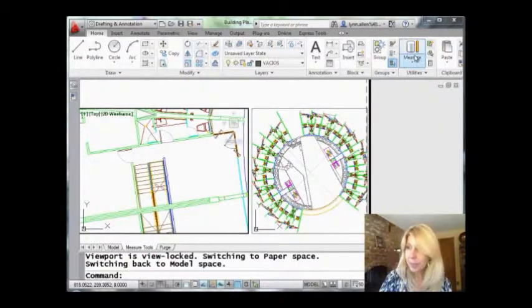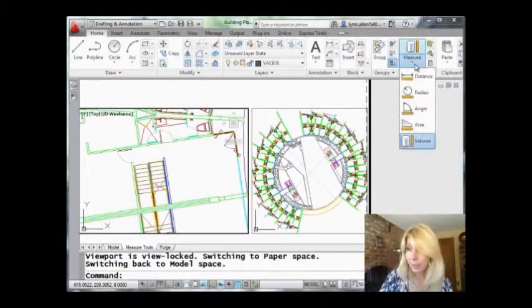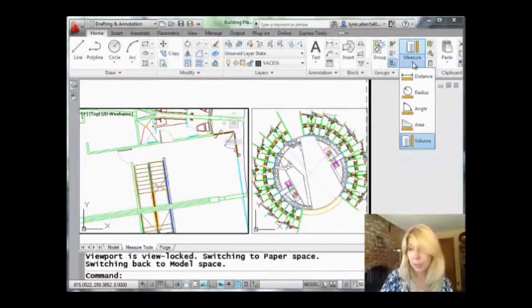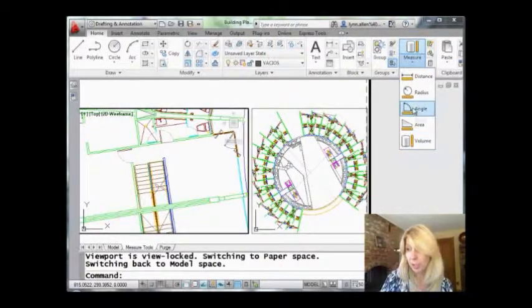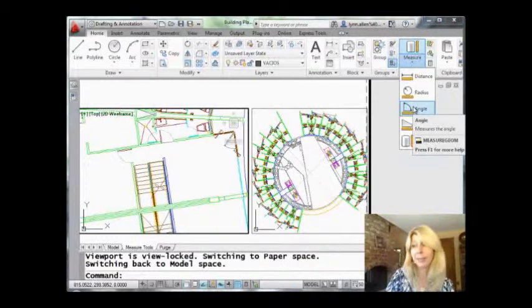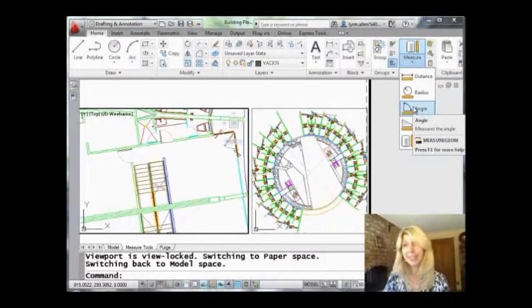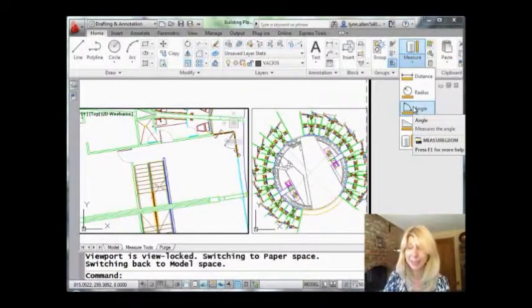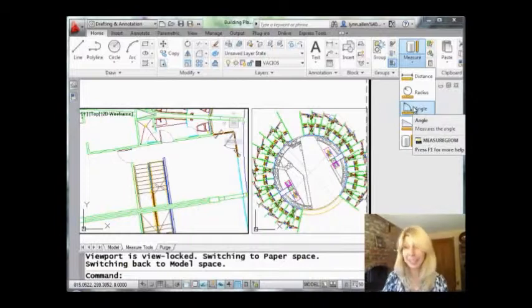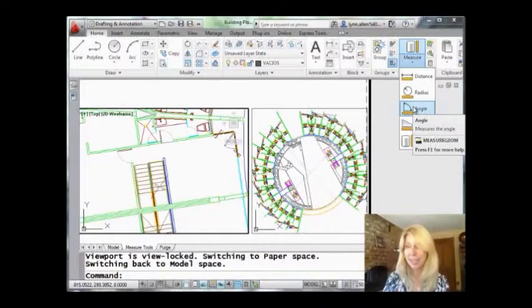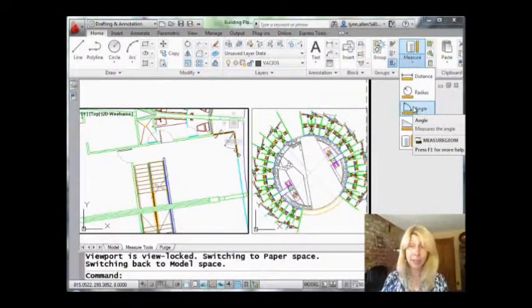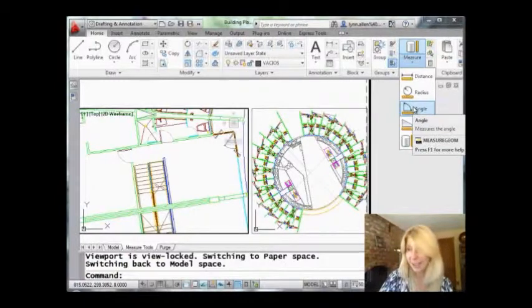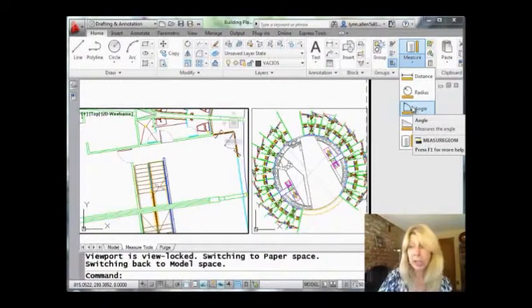I don't know about you, but I can't tell you how many times I've just drawn a dimension so I could calculate an angle or find out a radius. I do it all the time specifically for angles. So now you don't have to do that anymore. You can just go into the measuregeom command and you can say I'm after an angle. Then you don't have to delete the dimension after the fact. So this is very simple.